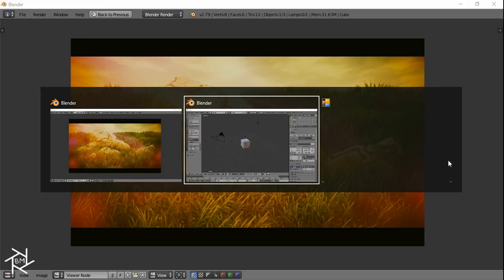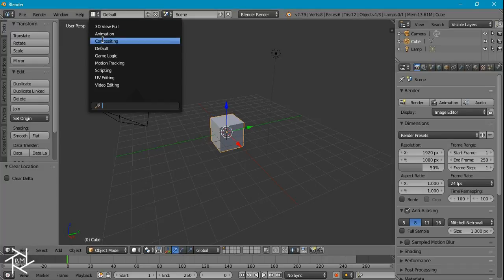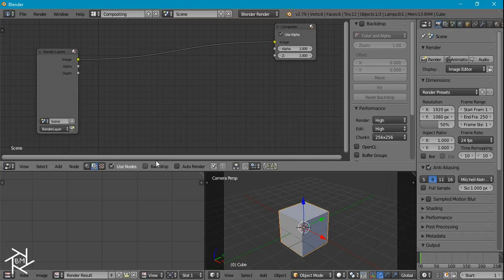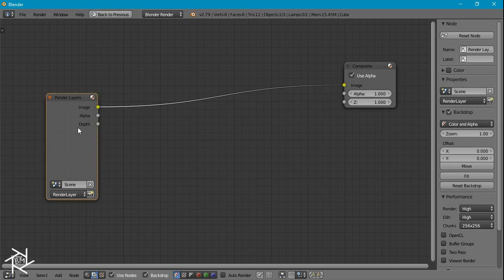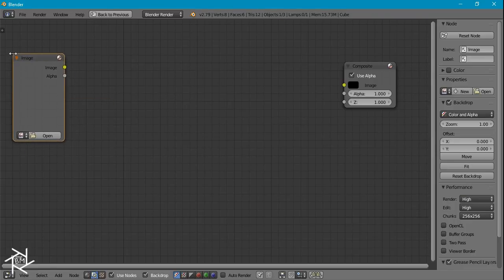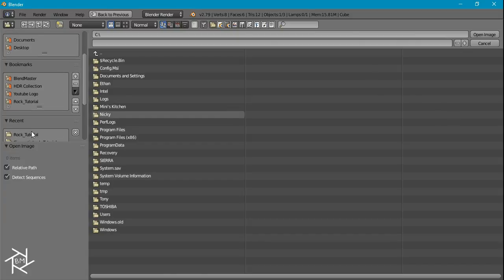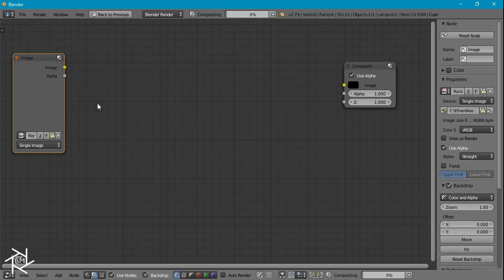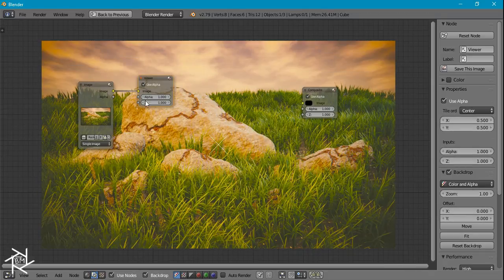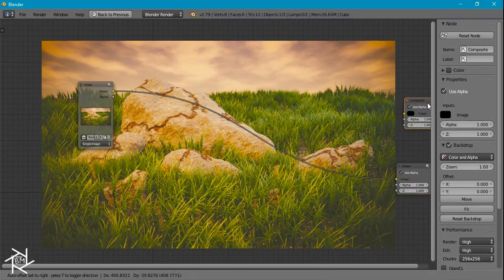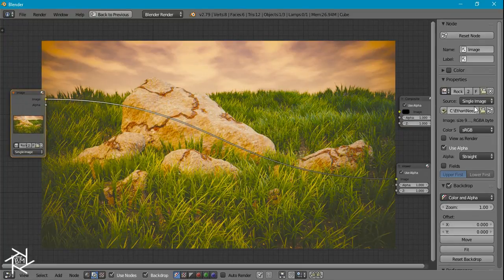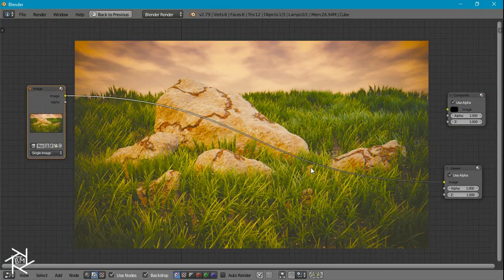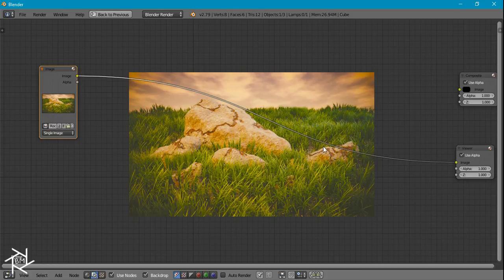So let's jump into Blender and get started. First thing we want to do is switch over to the compositing layout and I'm going to check use nodes and backdrop and I'm going to press ctrl up arrow to make it full screen and I'm going to add in an image of some rocks which I made in a previous tutorial so if you want to see that too I'll put a link in the description below. Let's find that. Ctrl shift and left click to add in a viewer node. I'm just going to drag these out. I'll press n to collapse this property tab here.